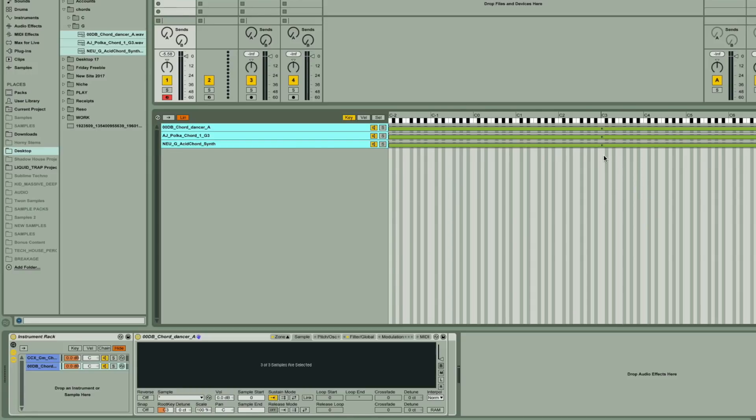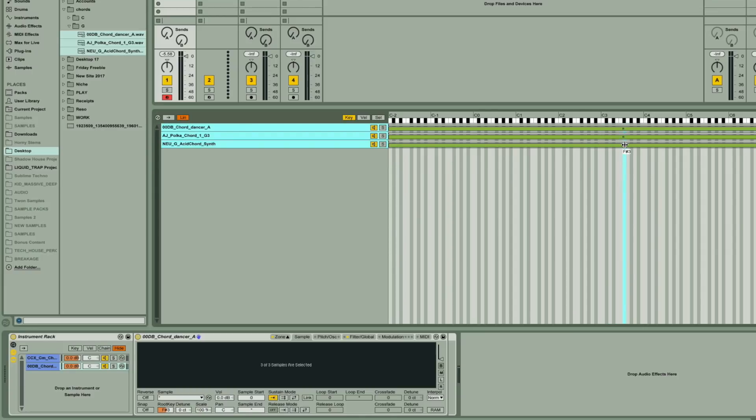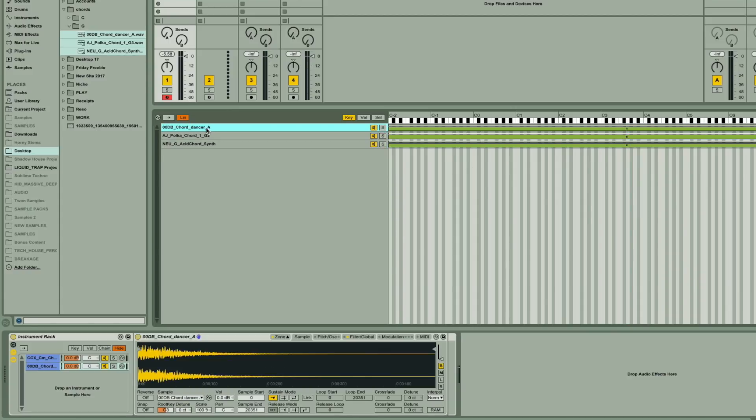A quick way of doing this is to hold down the Alt or Option key, and then drag the R here, which will set all three zones to G. But then I'll need to click on the first zone, which is in A, and set that to A instead.